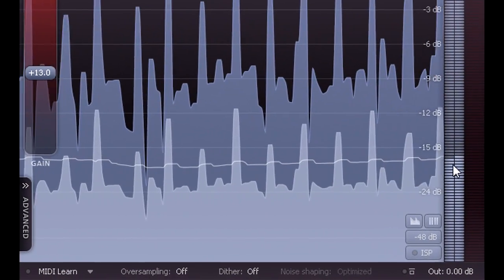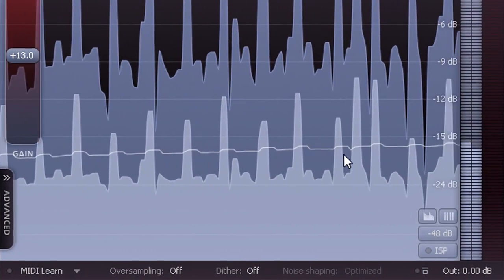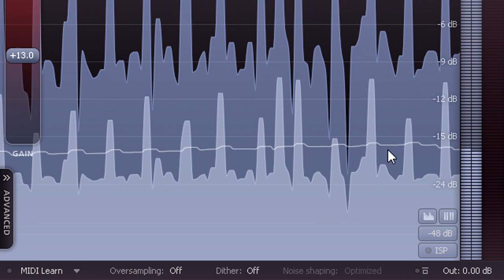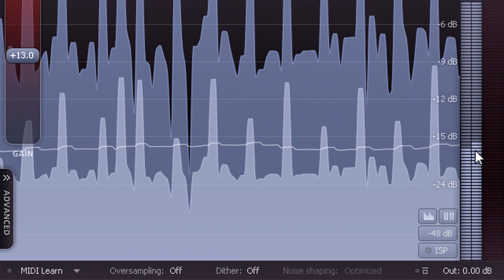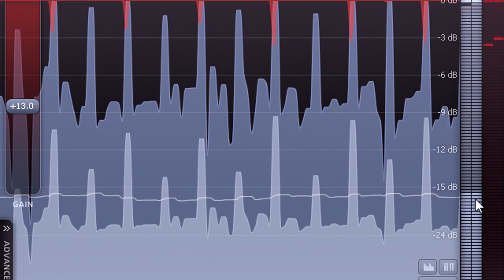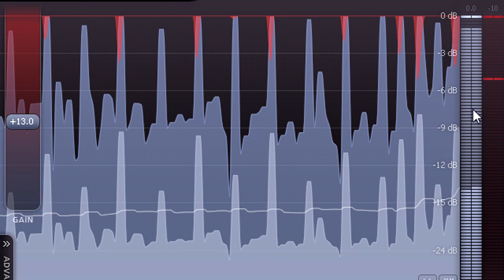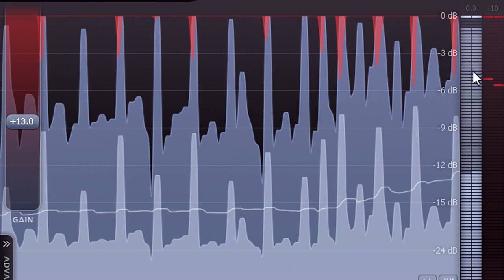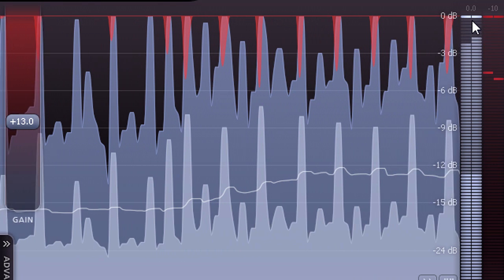The brighter RMS levels are averaged over time to reflect the apparent loudness of the material, while the darker peak levels show instantaneous sample values and therefore how much headroom you have left.